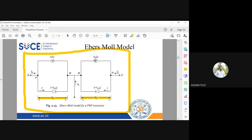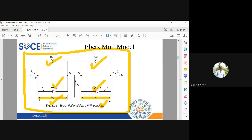Any transistor can be represented by a voltage source, a diode, and a current source — that is the basis of the Ebers-Moll model. At each junction you see a diode, a current source, and a voltage, so any transistor model can be simplified into a voltage source, a current source, and a diode.